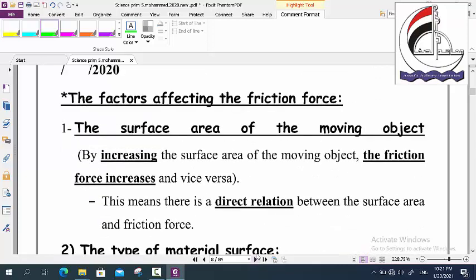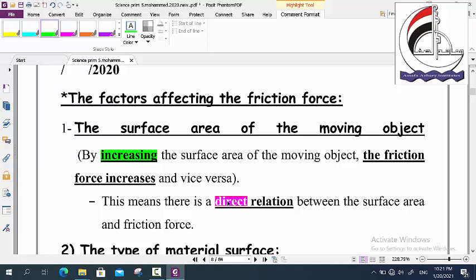Now, the factors affecting the friction force. We have three factors: surface area, type of material, and speed. The first factor is surface area. By increasing the surface area of a moving object, the friction force increases, and vice versa. So there is a direct relation between surface area and friction force, because by increasing the surface area, the friction force increases.